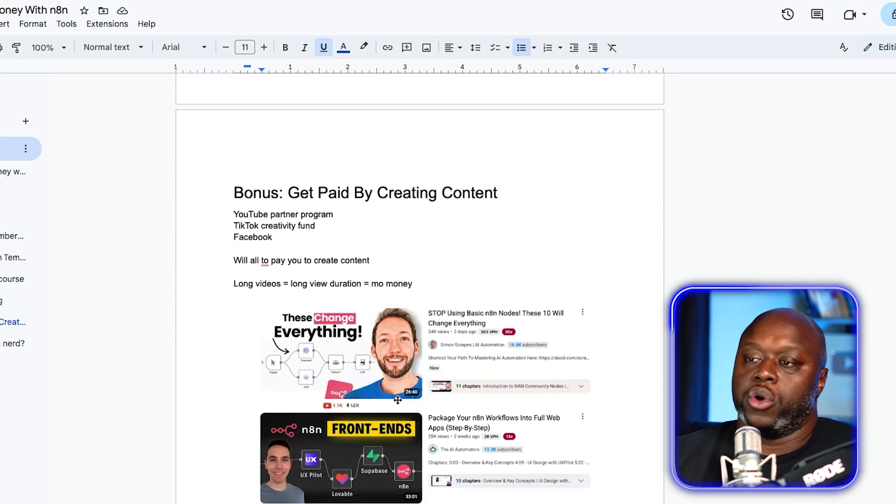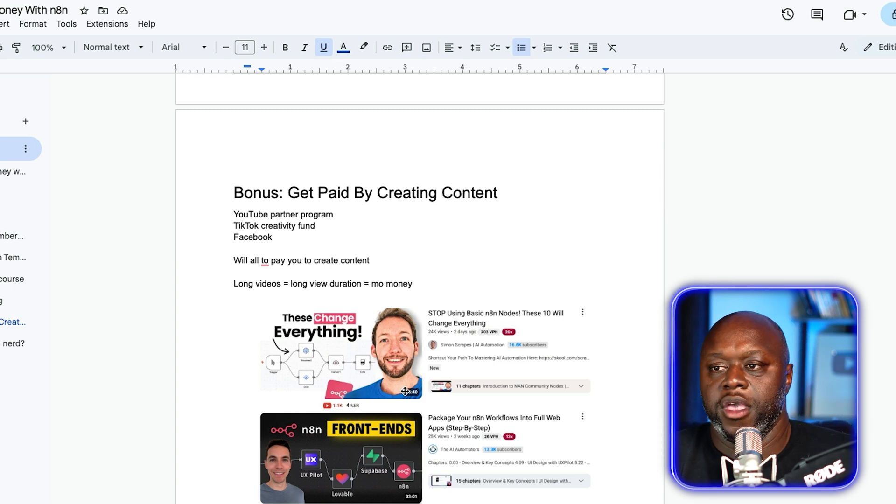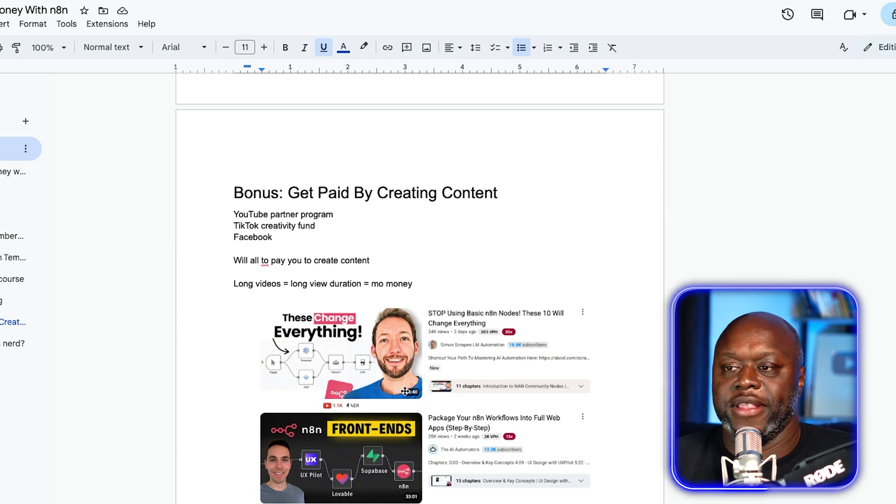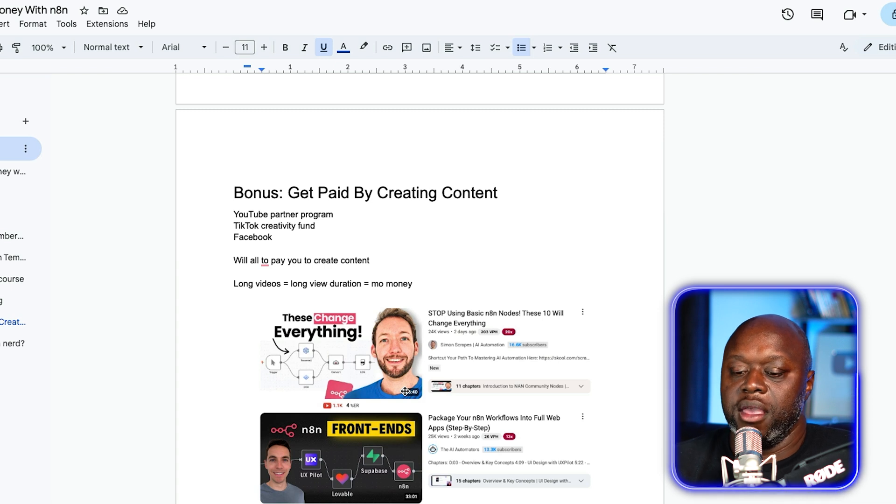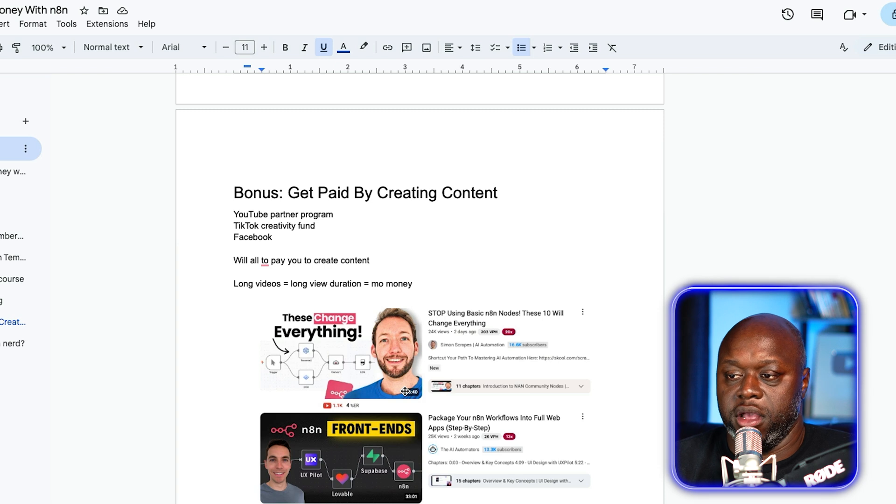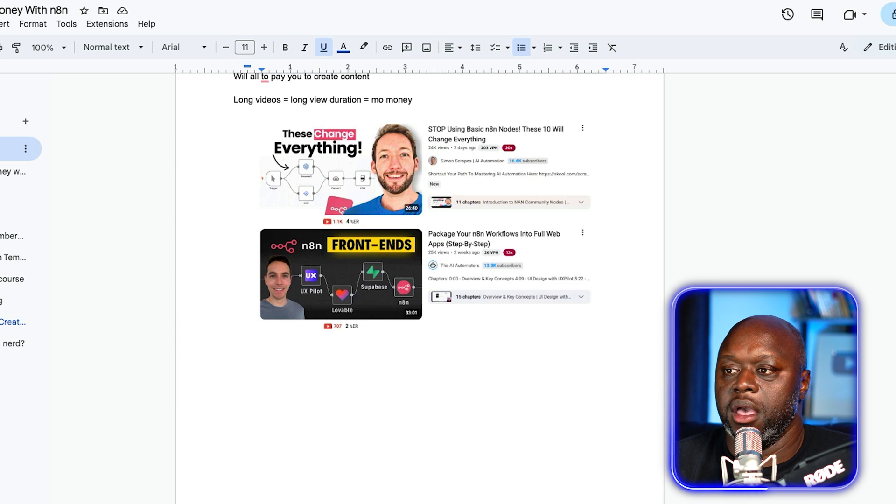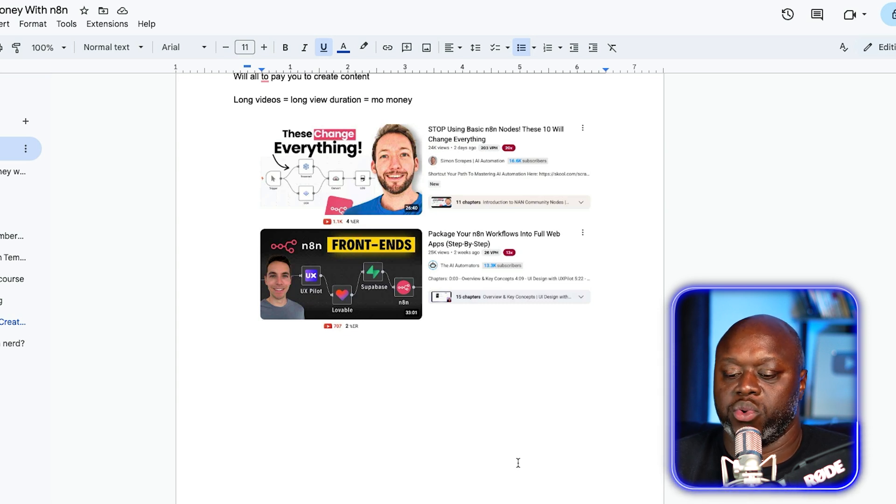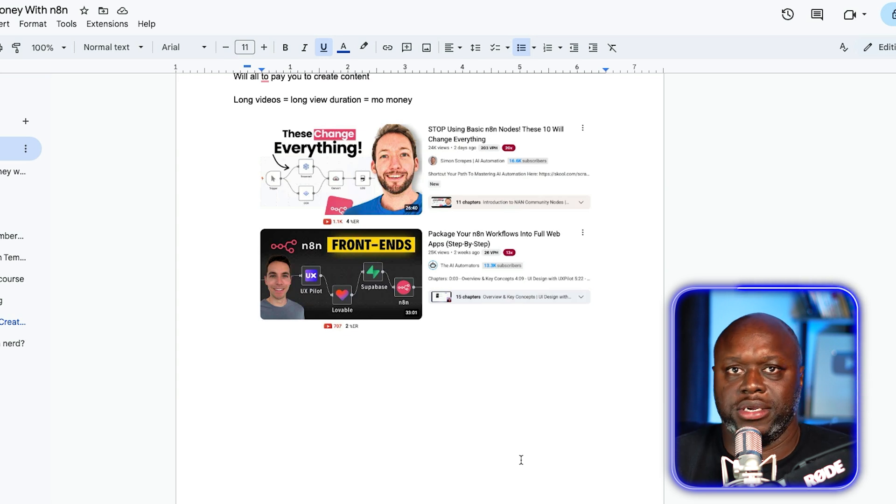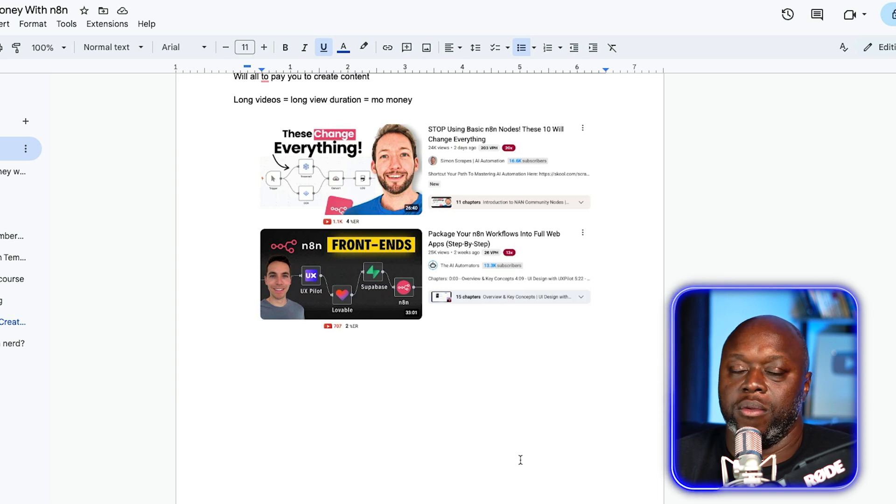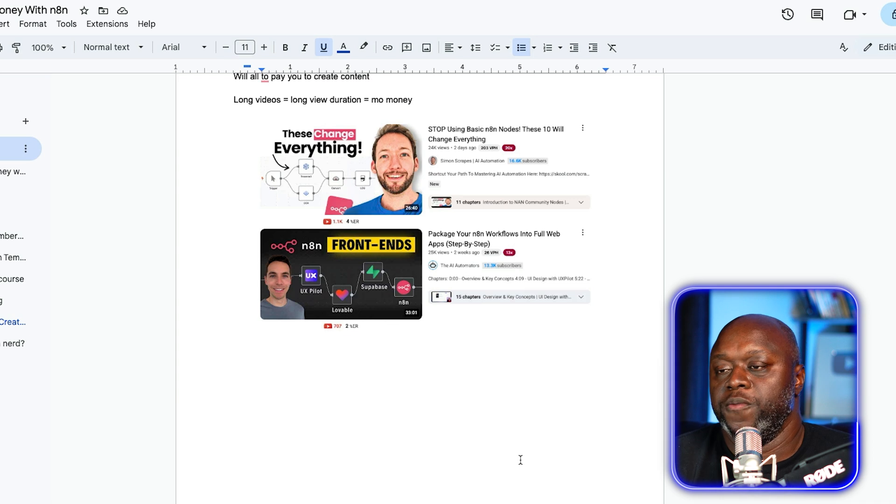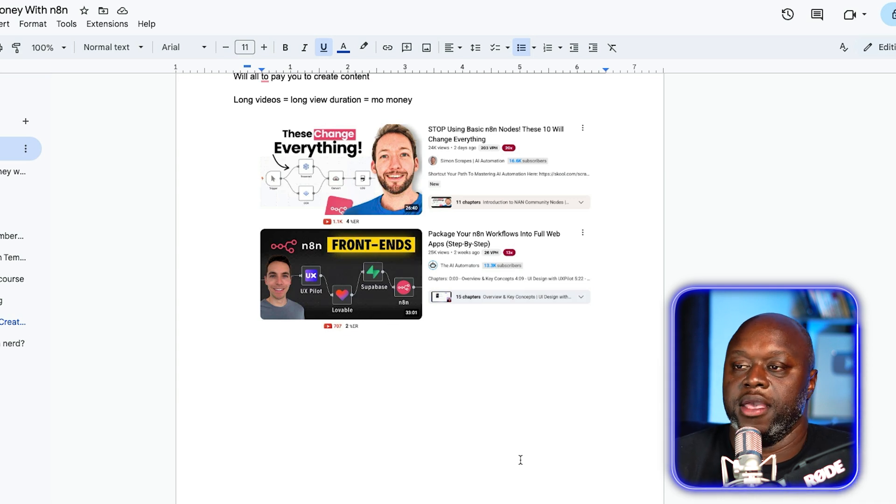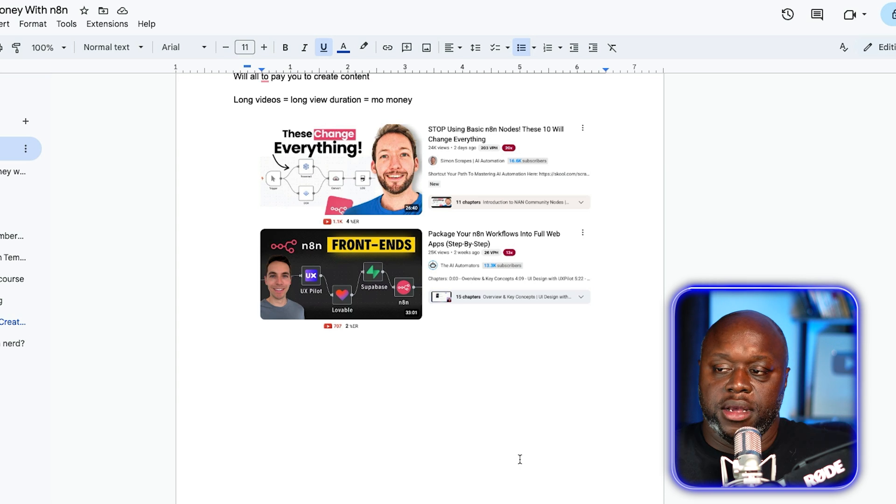Here's a quick bonus. Get paid by creating content. You can join the YouTube partner program, the TikTok creativity fund and Facebook has something. The great thing with creating content about N8N is that these are long videos. As you can see here, these videos are 33 minutes long. This video is 26 minutes long. This person has 13,000 subscribers and has 25,000 views. Let's assume that he's monetized and each person's watching 10 minutes of that video because it's a long video and it has long view duration, you get Mo Money. So that's what I would encourage you to do. You start stacking multiple income or revenue streams and you build something real and you make decent money.